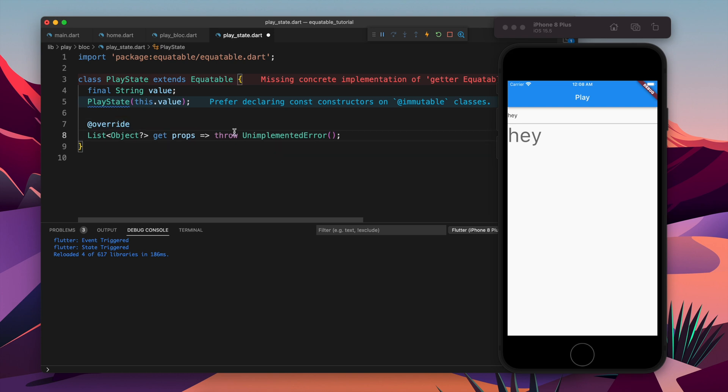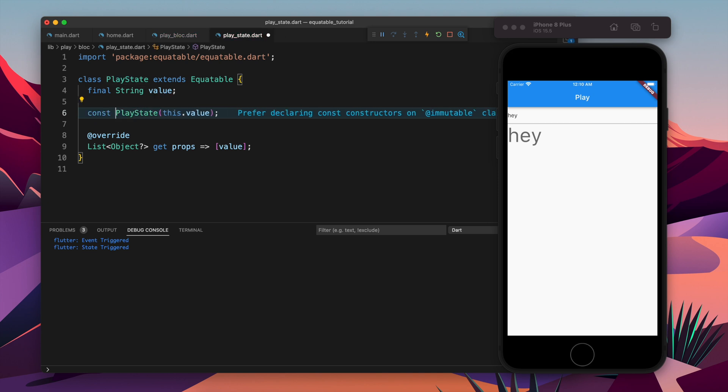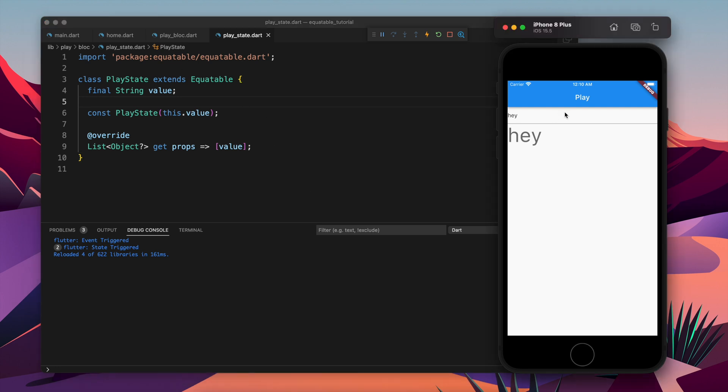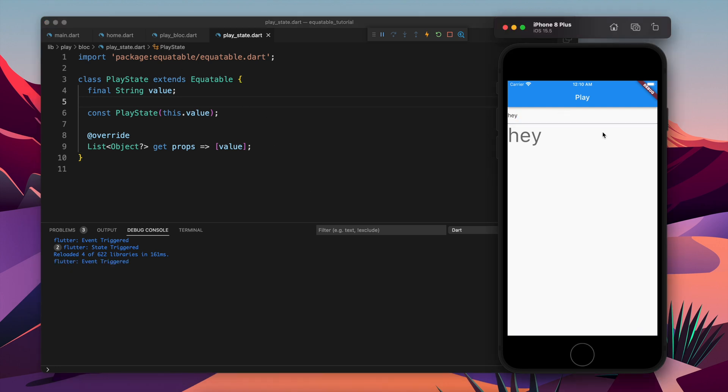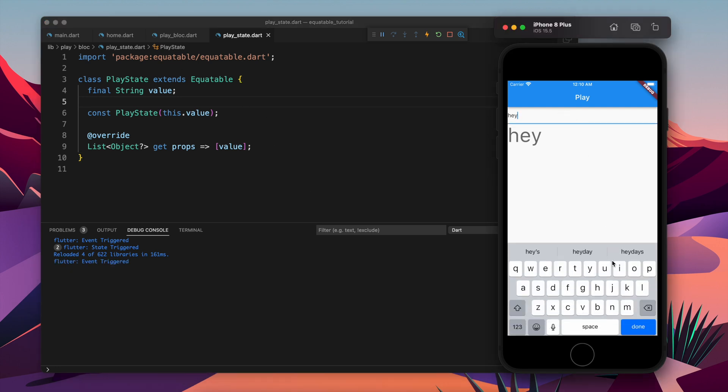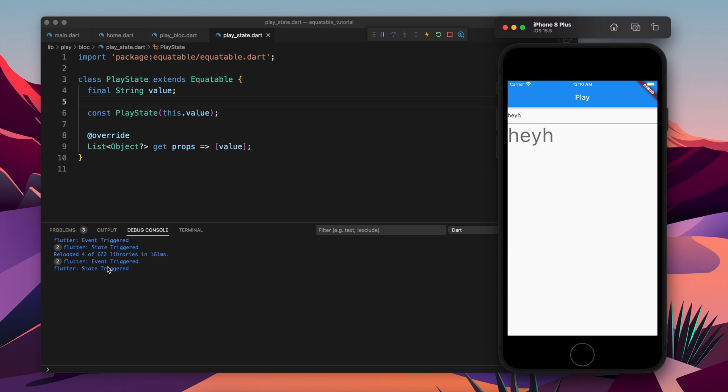For that we need to extend the equitable and when you extend the equitable it asks you to override one getter which is props. In the props we have to return a list and in the list we can return all the values. Currently we have only one data member, we can do that.